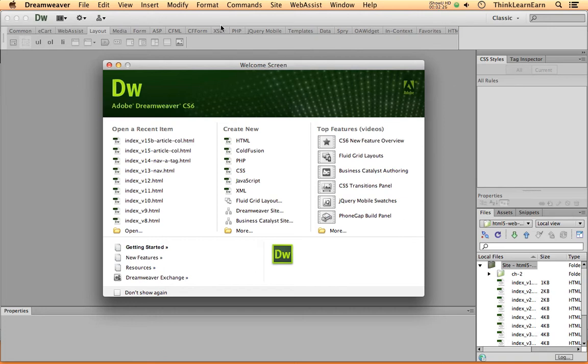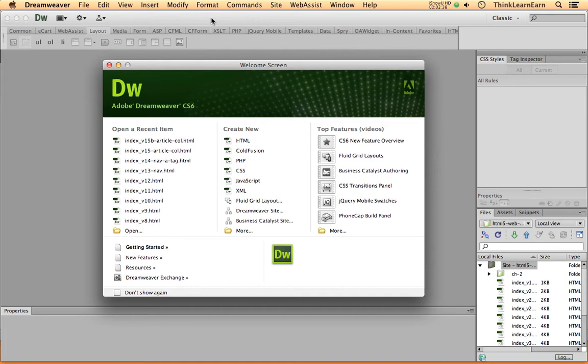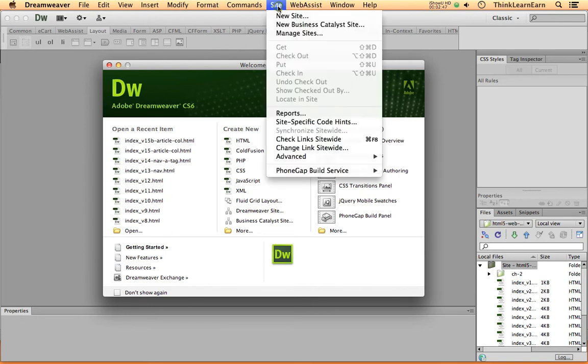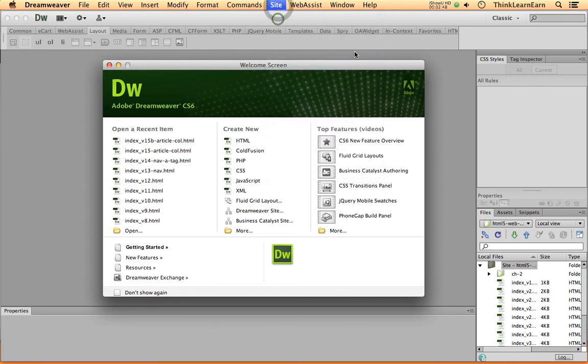So here we have, based on these choices, I'm in Dreamweaver CS6. Now, if you're not using Dreamweaver CS6, I highly suggest to use that, because why do you want to spend time learning old, outdated software? The answer is, you don't. So here's what we're going to do. Based on these choices, we're going to set up a new site. So based on these choices, we would go to Site, New Site.